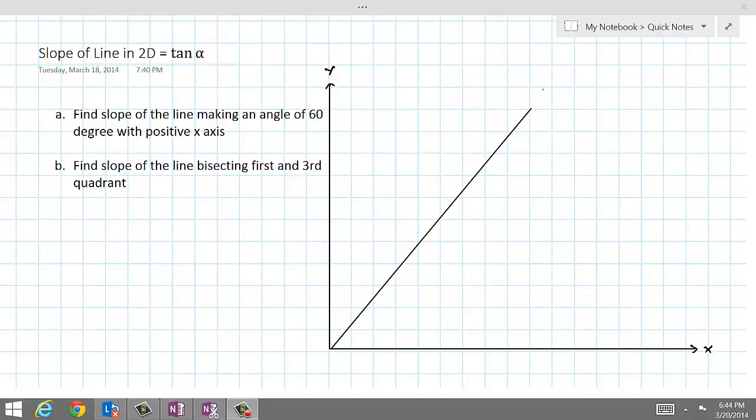In this lesson, we define slope as the tangent of the angle which a given straight line makes with the x-axis, and then we will relate that definition of slope to the two-point definition of slope. Let's get started.